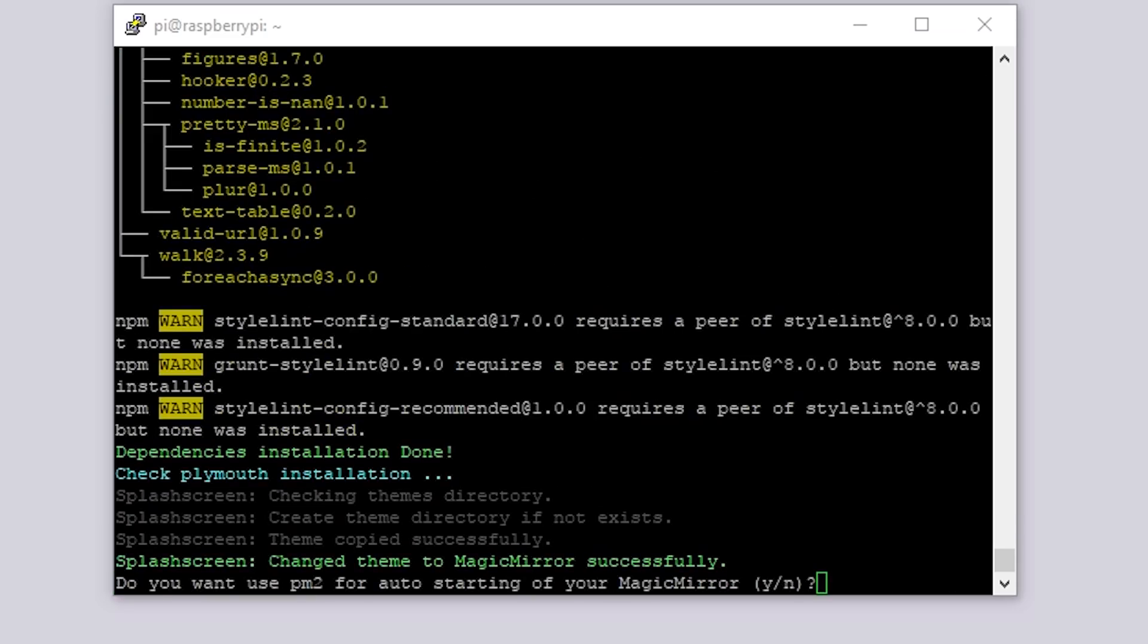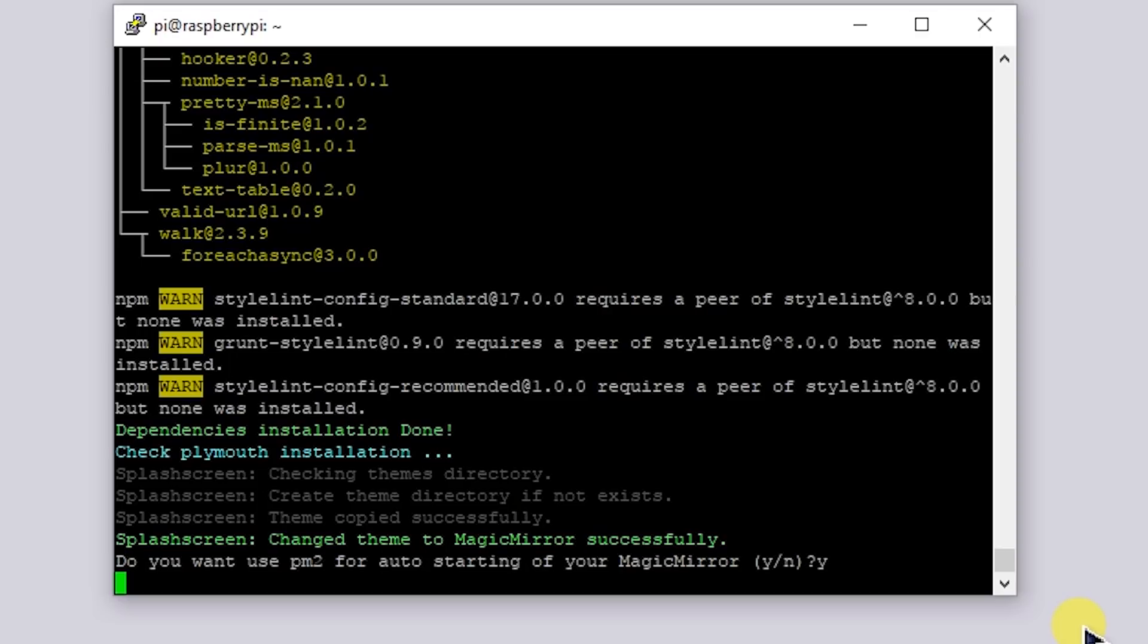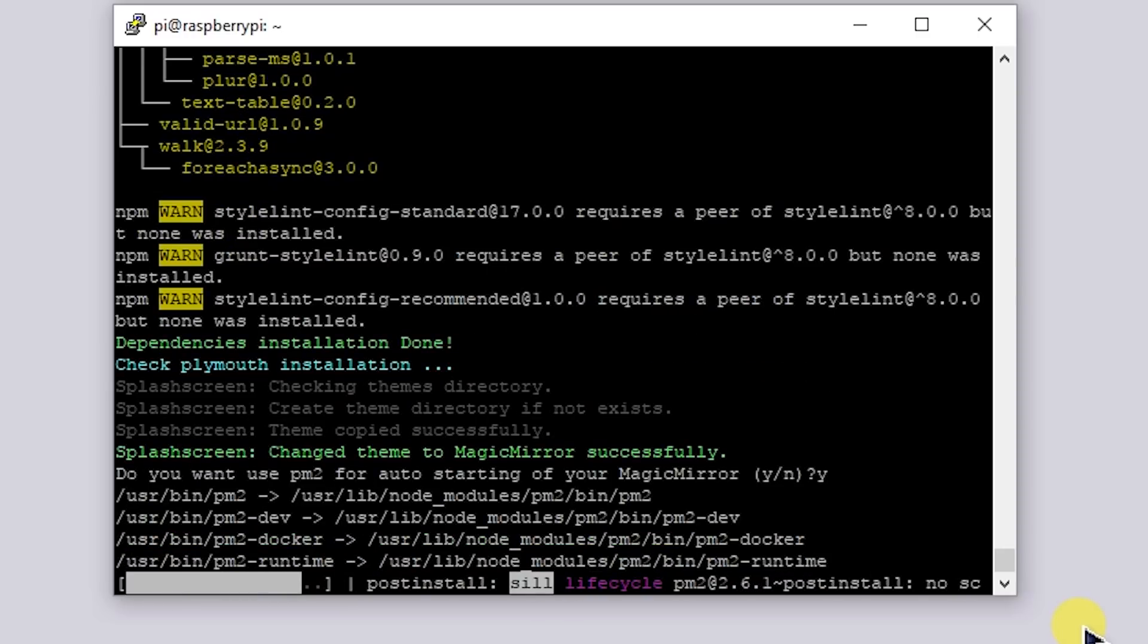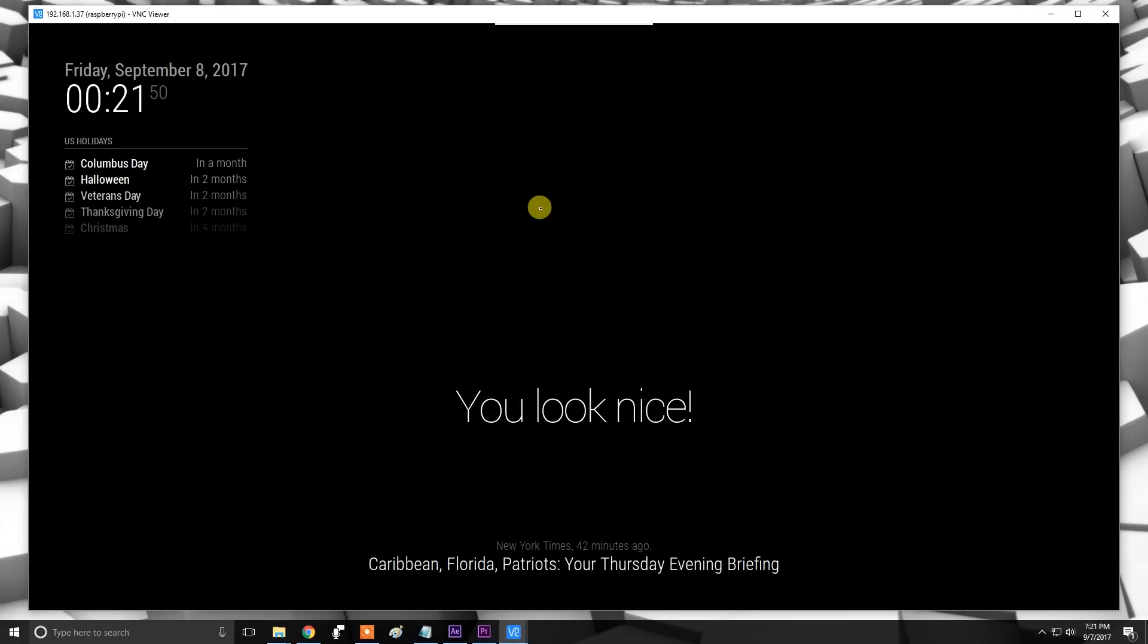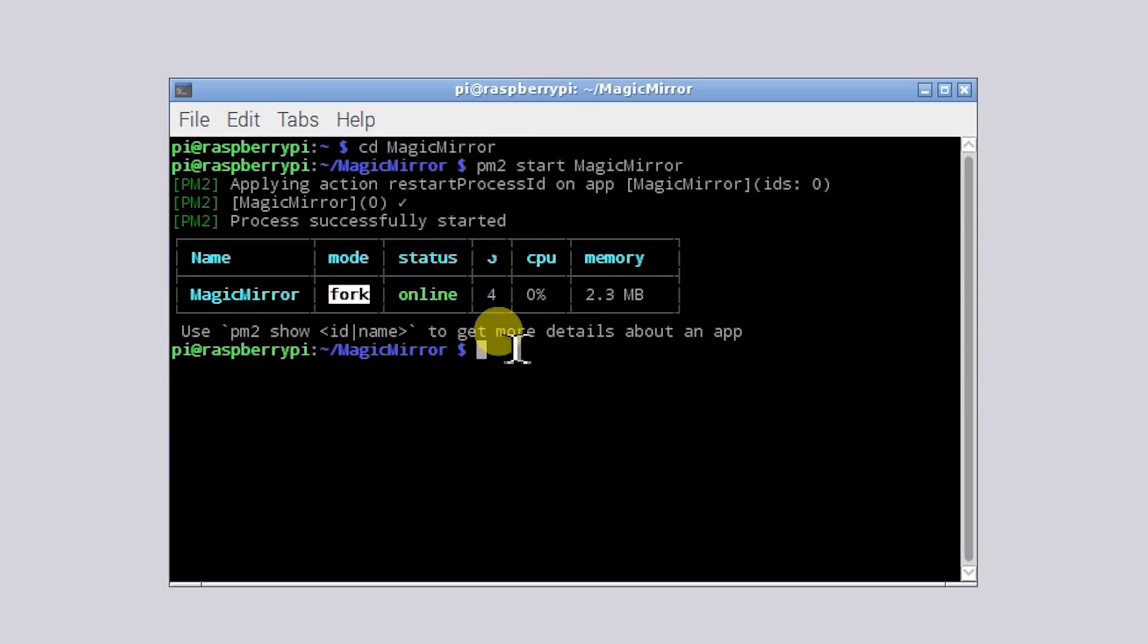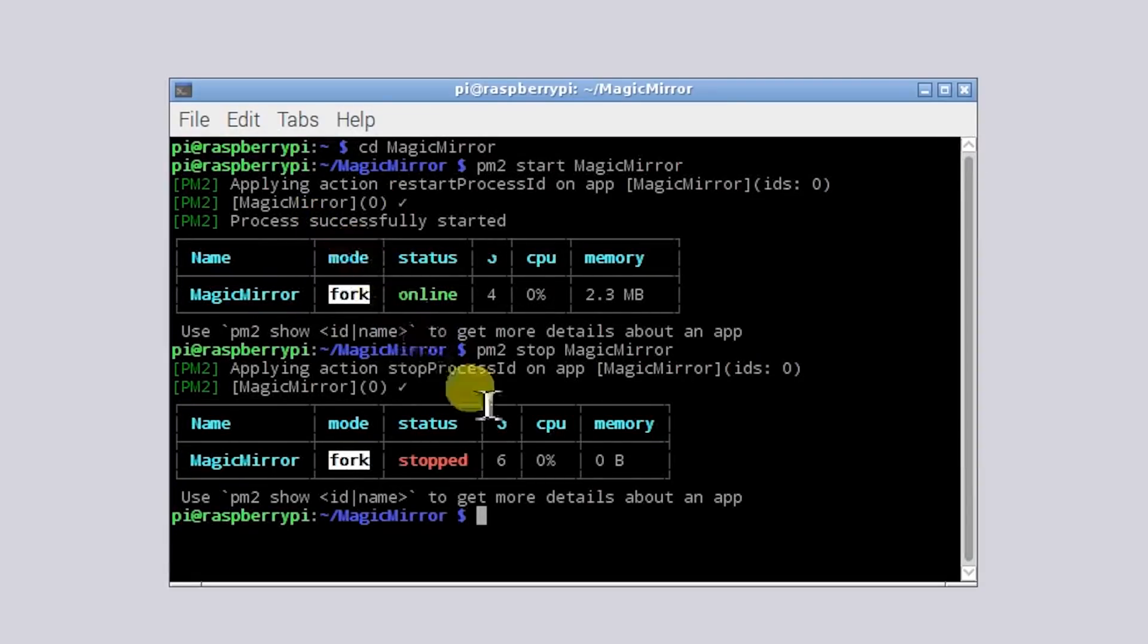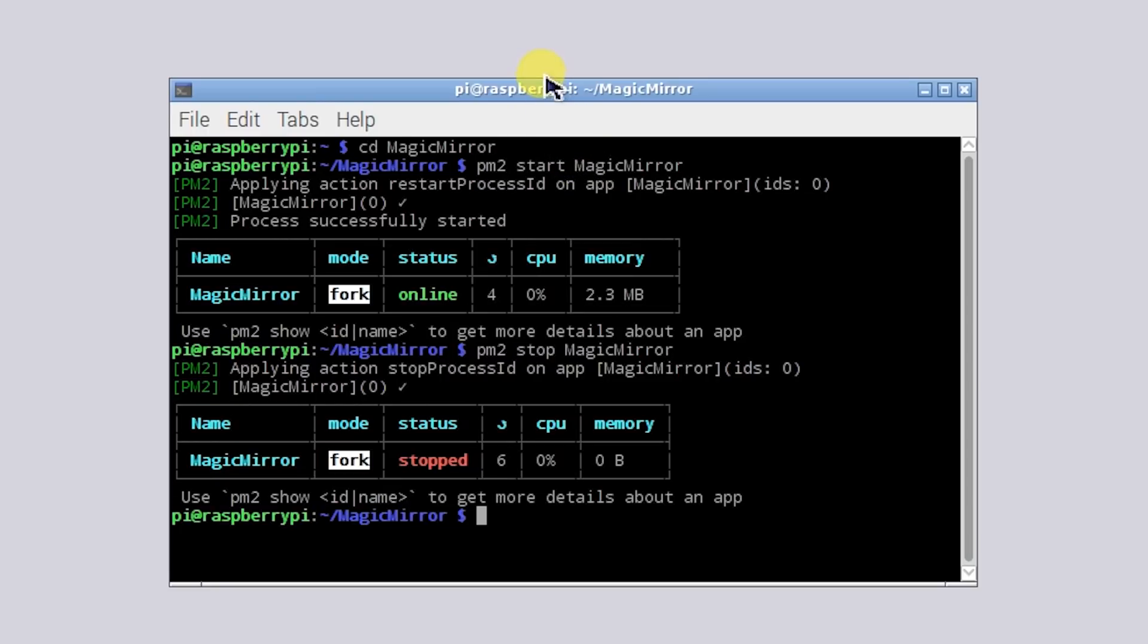It'll ask if you want to use PM2 for auto-starting of your Magic Mirror. That will basically start Magic Mirror when the Pi restarts, so I will click yes. After the program finishes installing it auto boots up into the Magic Mirror program full screen. So you can do Control+Q to get out. We have a few more configuration things to do.